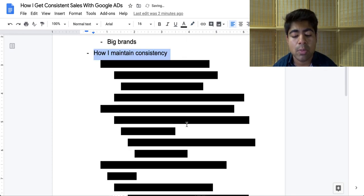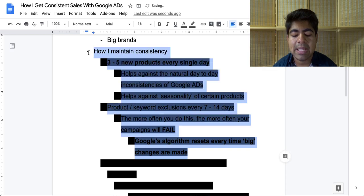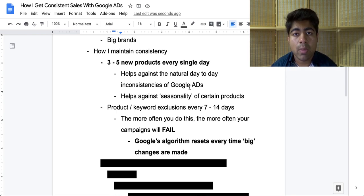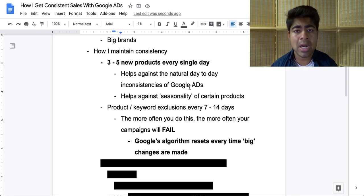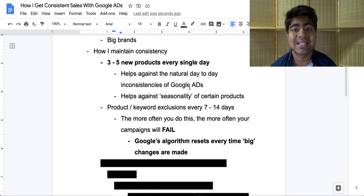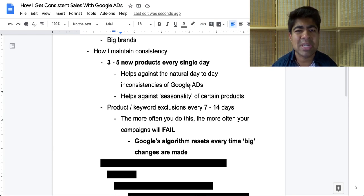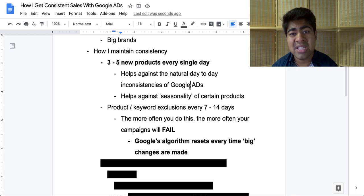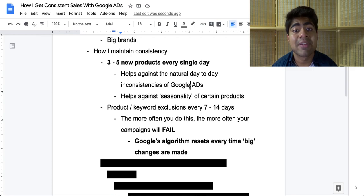Now that we've talked about how Google Ads works, let's start talking about how I personally maintain consistency. The first thing I like to start with is products. The products are the meat of your business. Without the proper products and without consistently adding more products, your Google Ads store is not going to be consistent, period. A lot of people find success with only 20 to 30 products, but that success is very limited in time — within a few weeks to months, those products will eventually die out. That's just how e-commerce works.